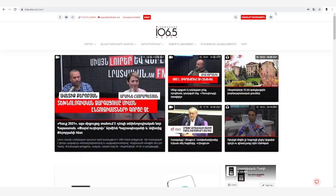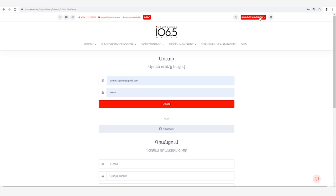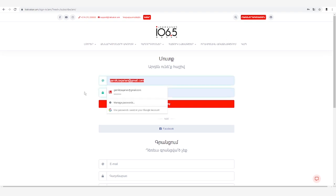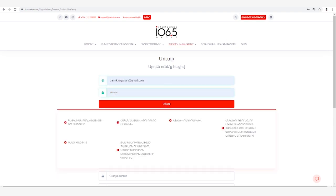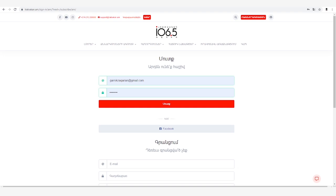Այս հավակում եք լրատվական կայք, սեղմում եք կայքի անկյունում գտնվող բաժանորդագրություն կոճակը: Եթե արդեն գրանցվել եք և ունեք հաշիվ, հավակում եք ձեր մուտքանունը և գախնաբարը, ապա սեղմում եք մուտք կոճակը: